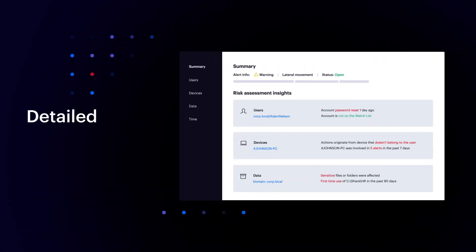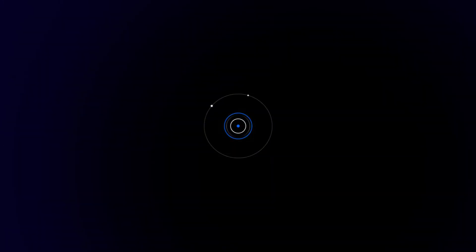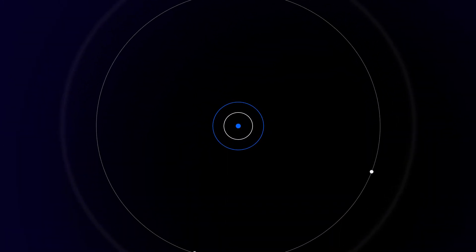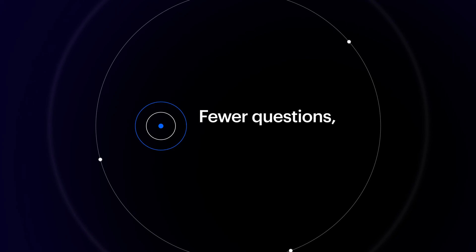Now you have a detailed picture of the incident, making legitimate threats impossible to miss. Fewer questions, more answers.